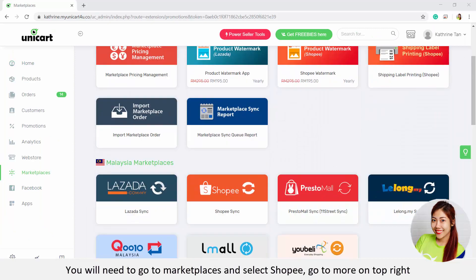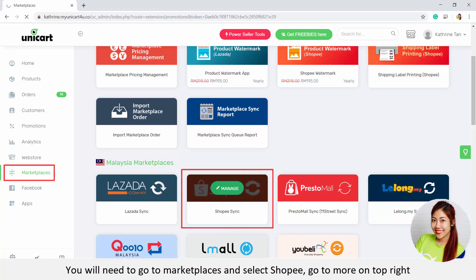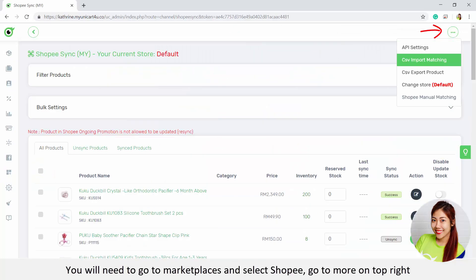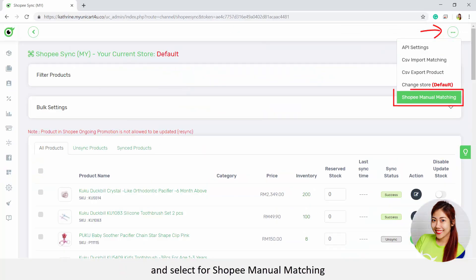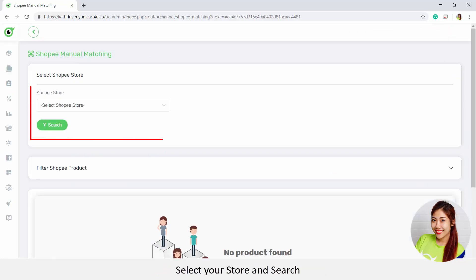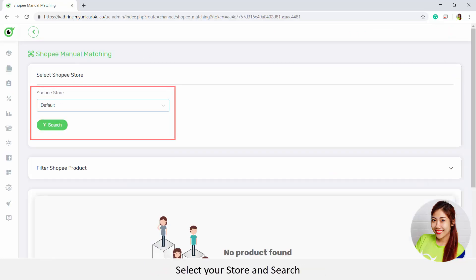You will need to go to Marketplaces and select Shopee. Go to More on the top right and select Shopee Manual Matching. Select your store and search.